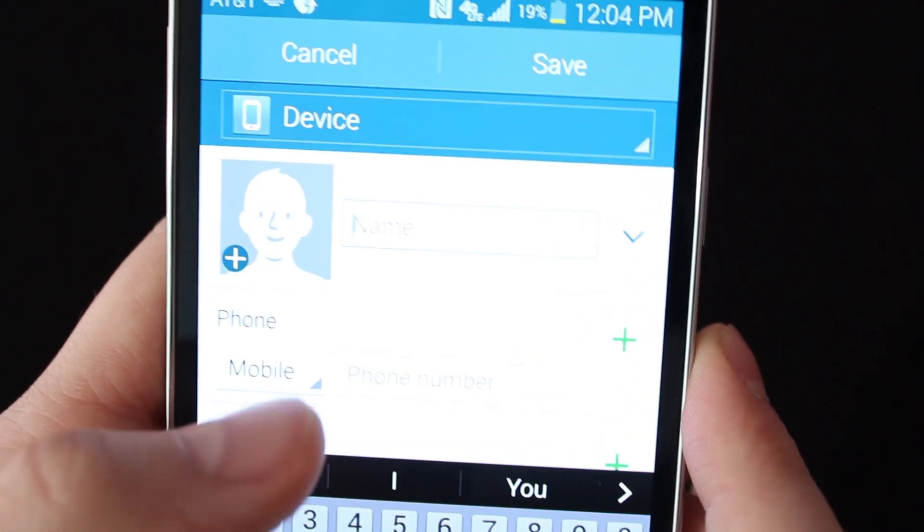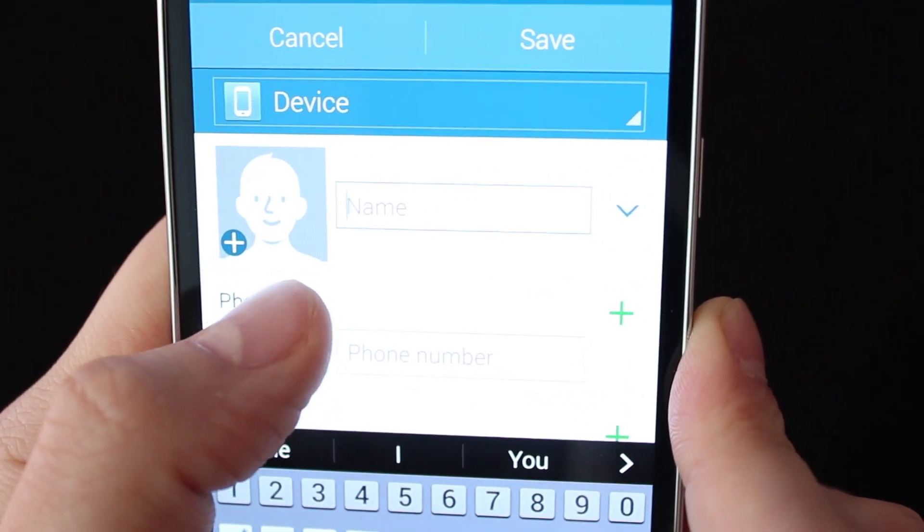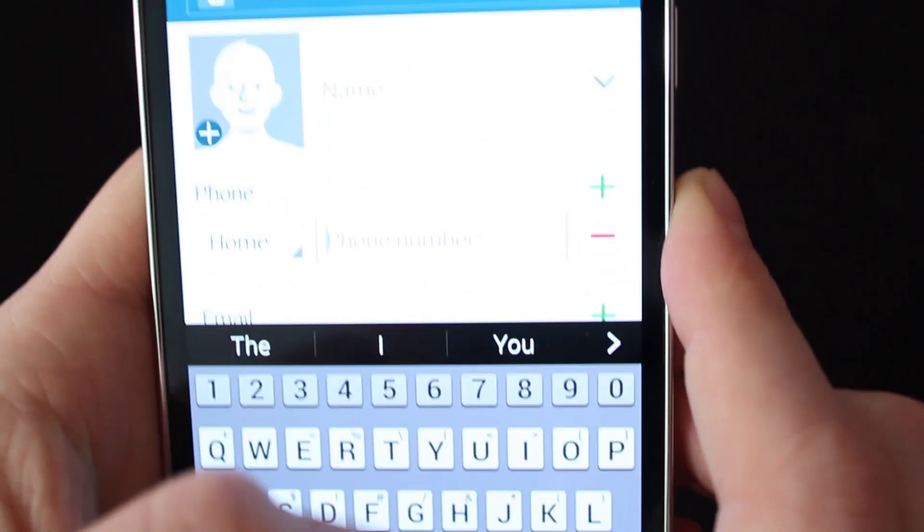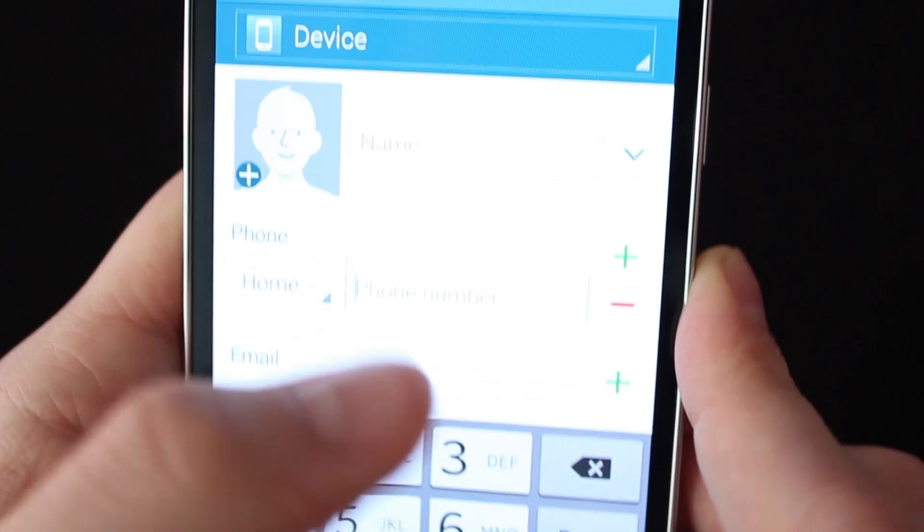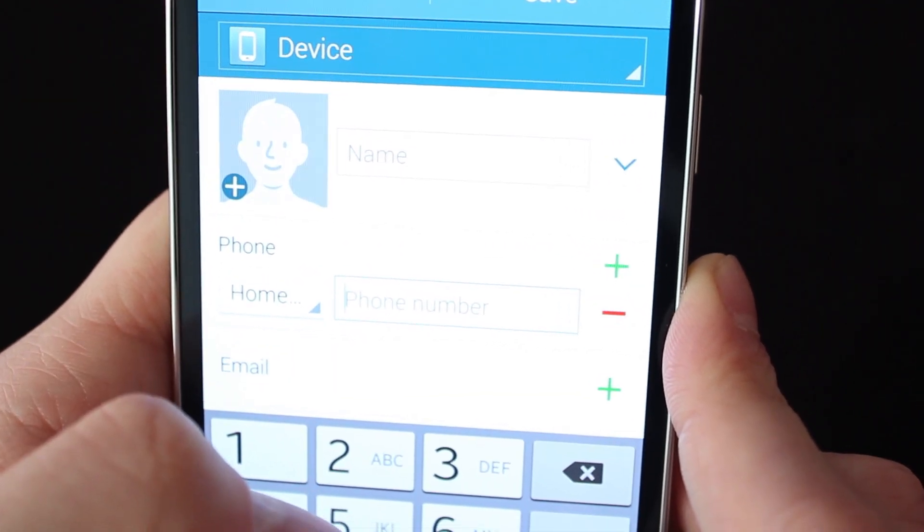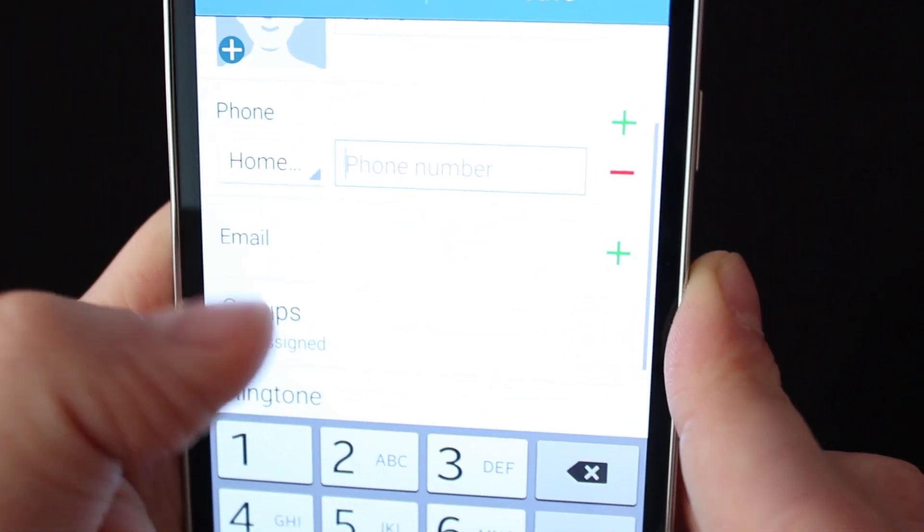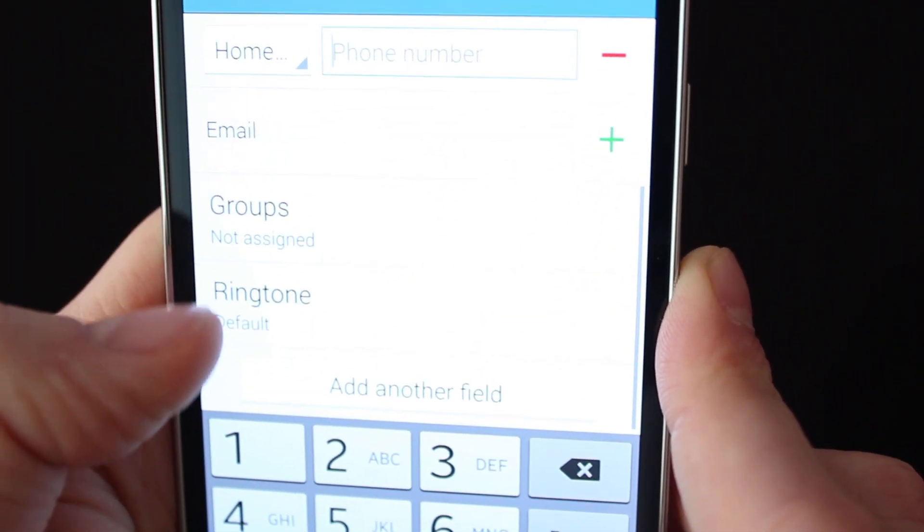Once you've got that, you have all these options you can do. You can do the person's name, you can do the person's phone number, all that good stuff. And as you scroll down, you'll get more and more options.